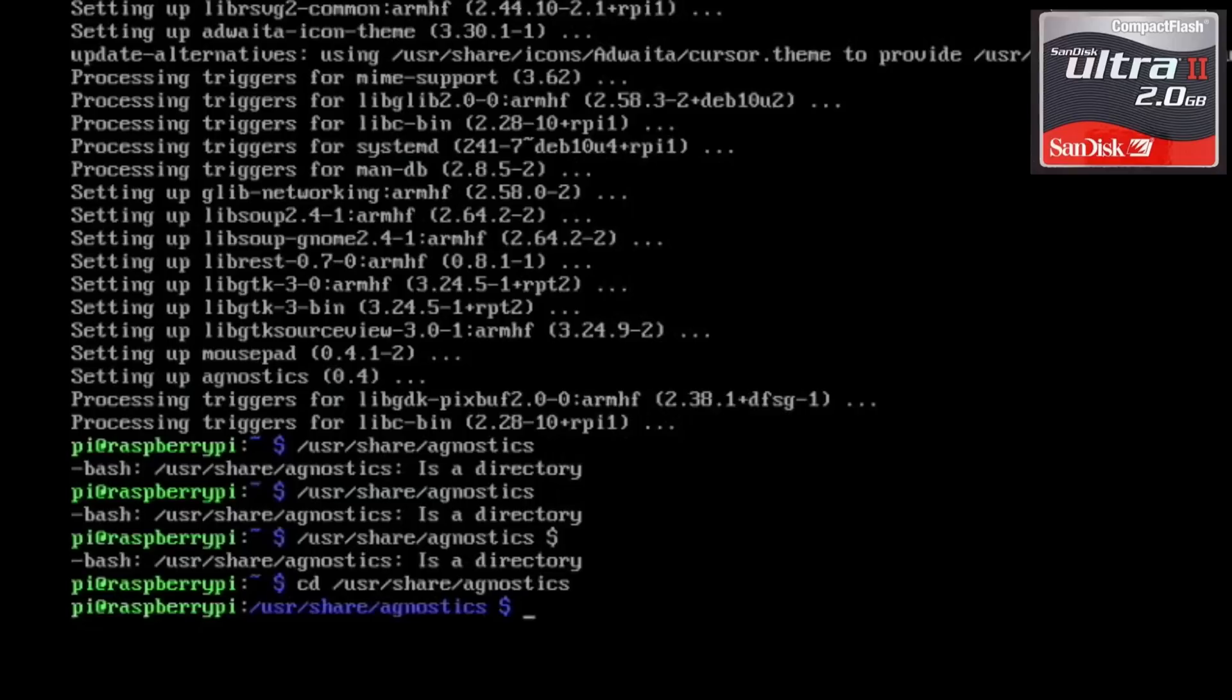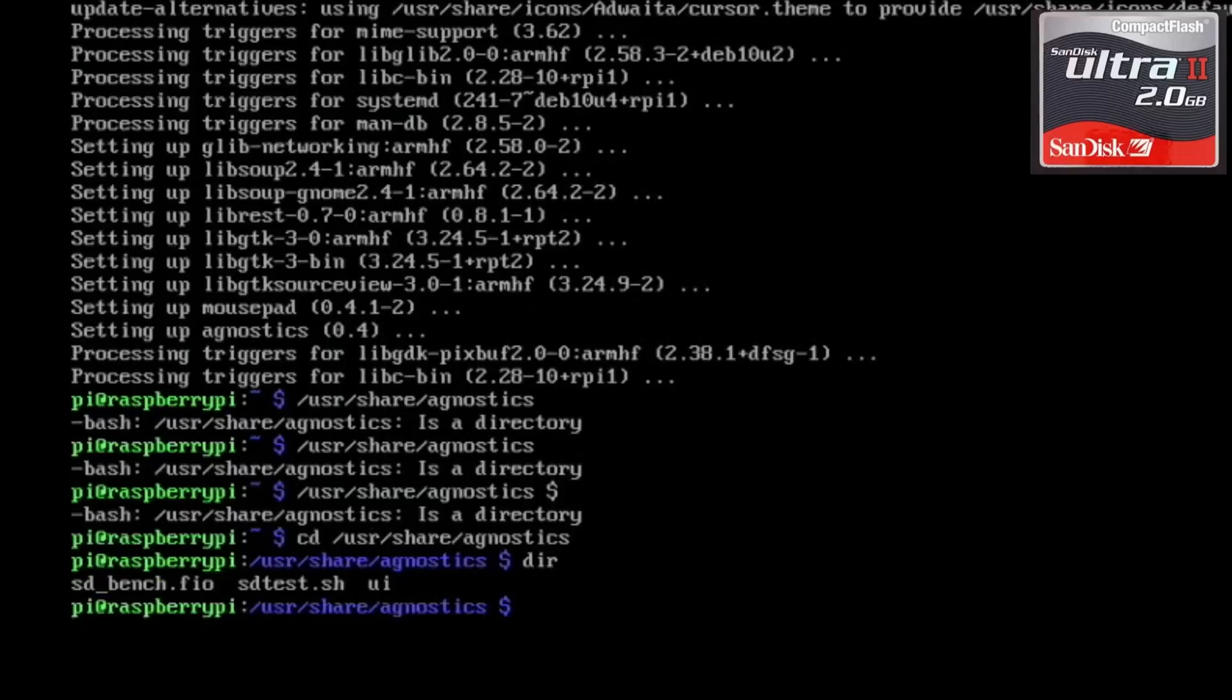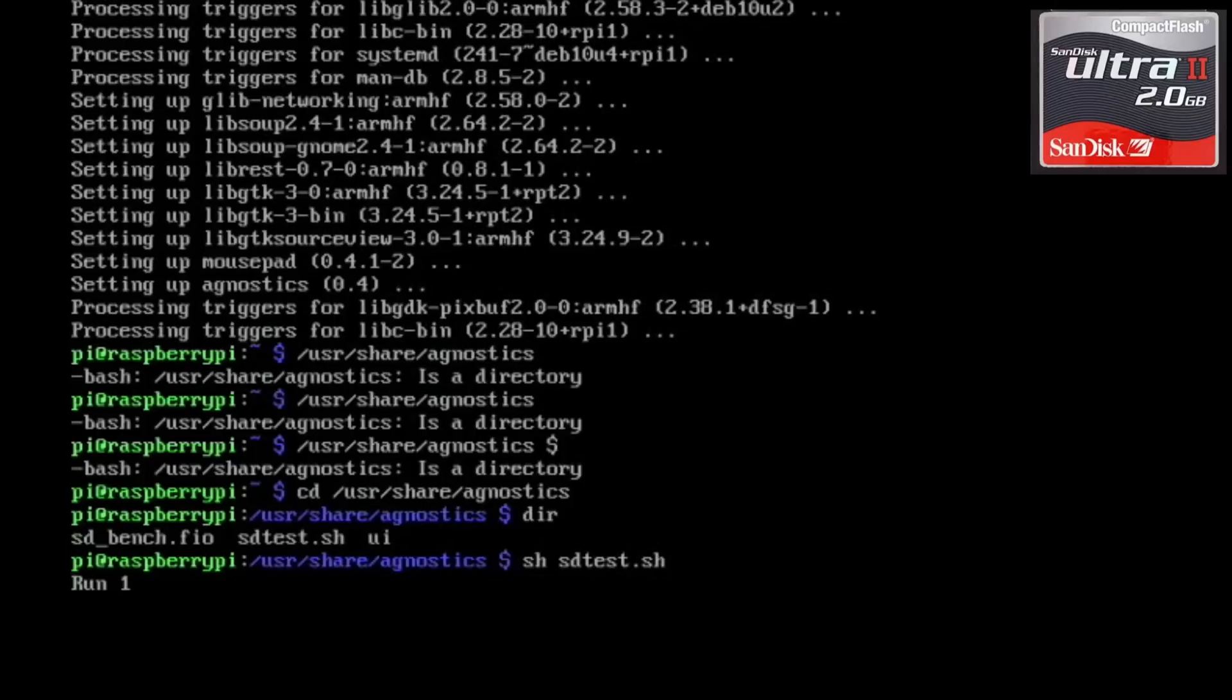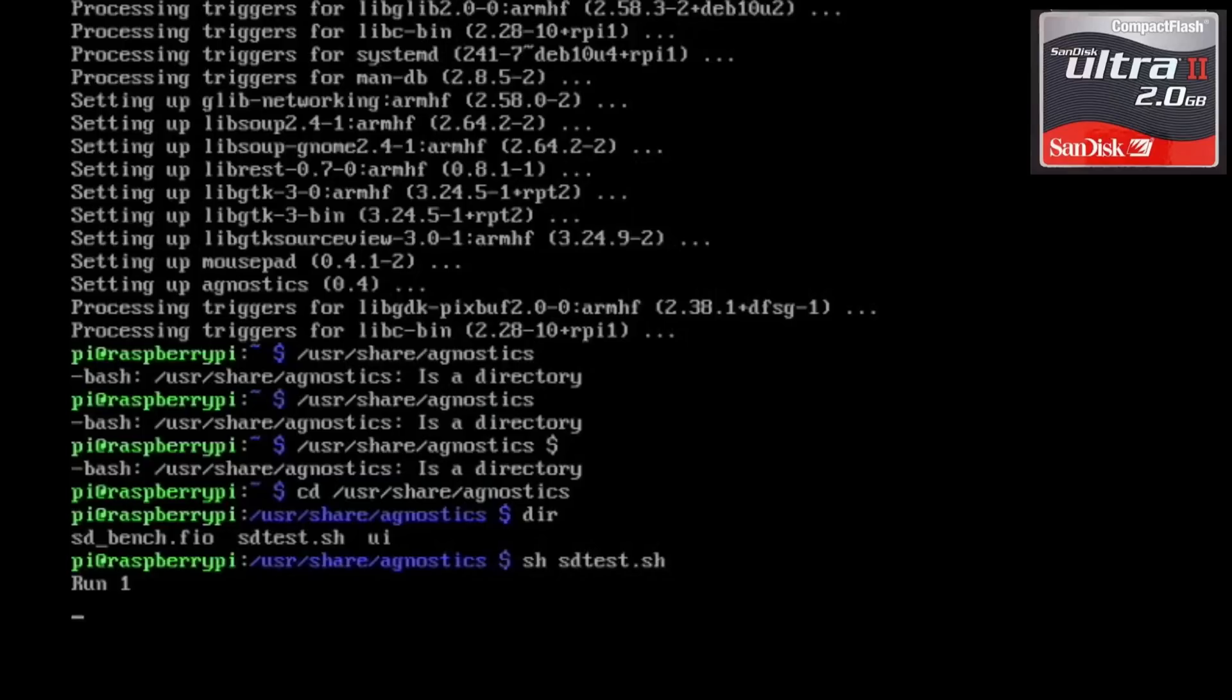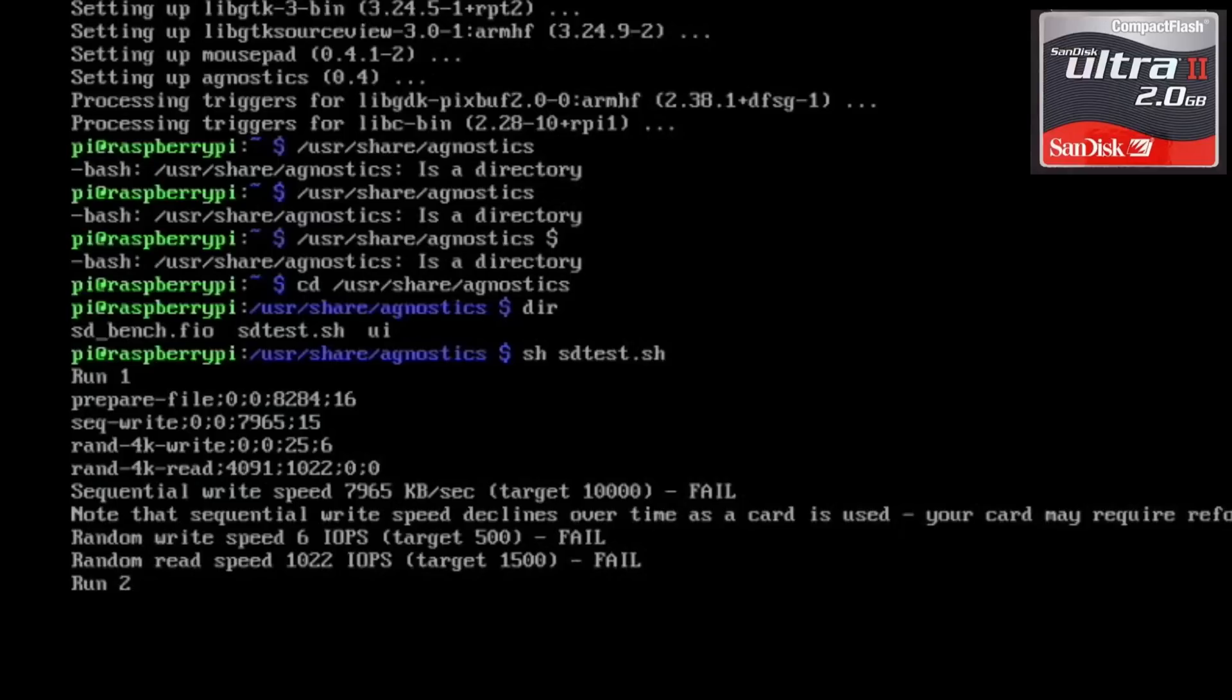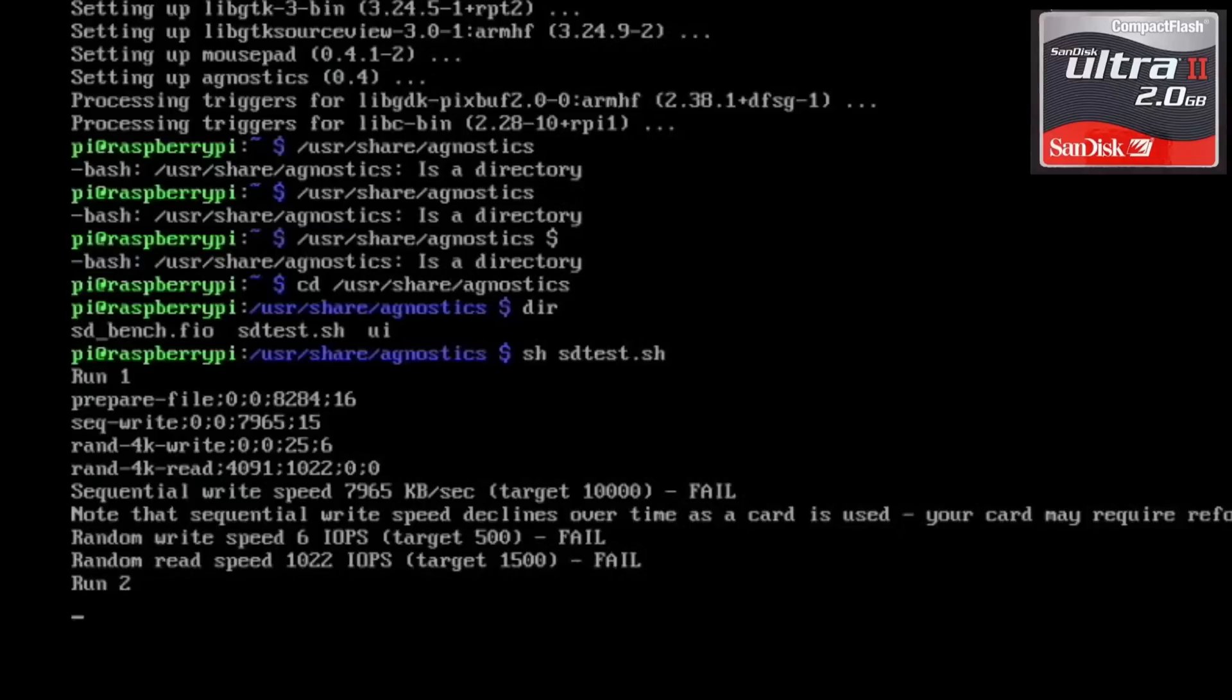I need the cd command and then sh sd test dot sh. Oh it's working, it's actually working and I'm gonna have to write these down because I can't copy and paste from this, so I don't know how to do that. I'm sure someone will know, a lot of my subscribers know an awful lot about Linux. Oh fail, fail, fail, that's all right though. Random write speed is six, the read speed was all right though. So I need to grab a pen and actually write this down. Sequential was 7965, random write was six, and random read is 1022.